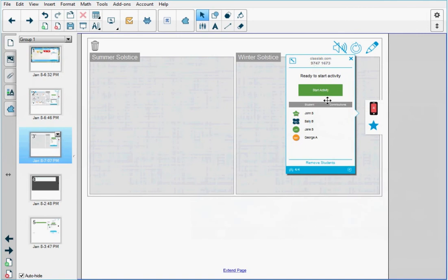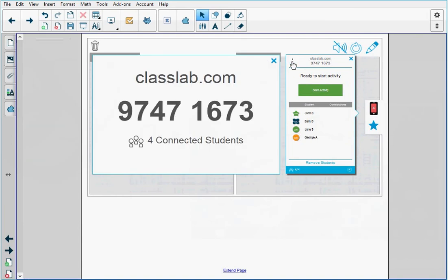On the right hand side, you'll see the activity window. In the top left corner, as a teacher, I'm going to press the arrow and ask the students to go to classlab.com on a browser. When they get there, they can connect to the class code 97471673.